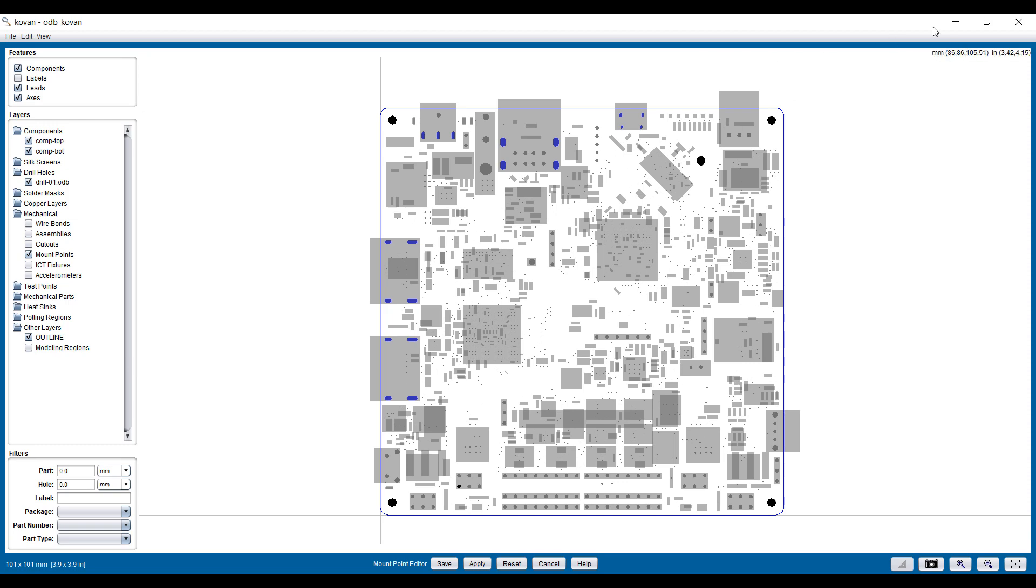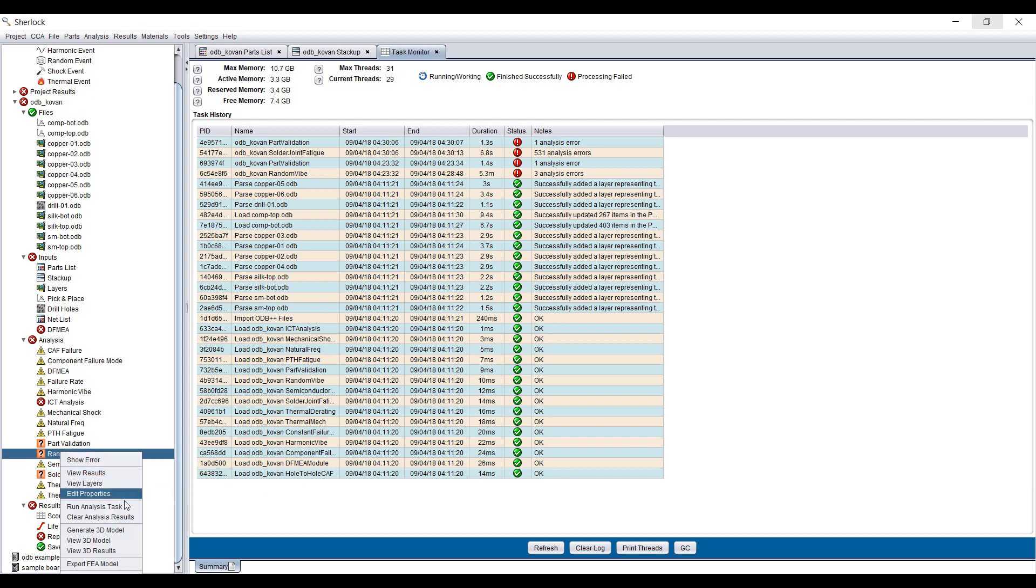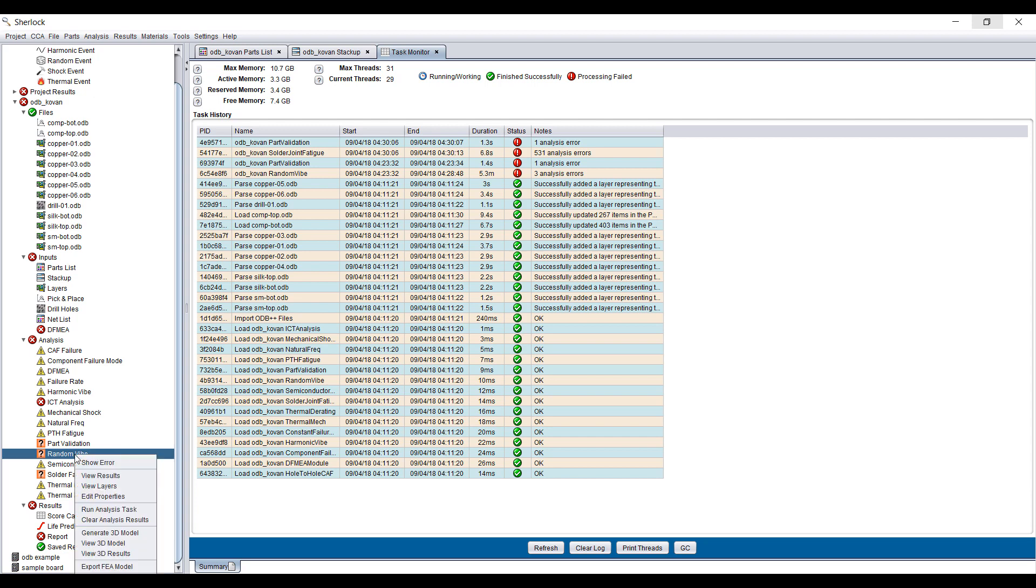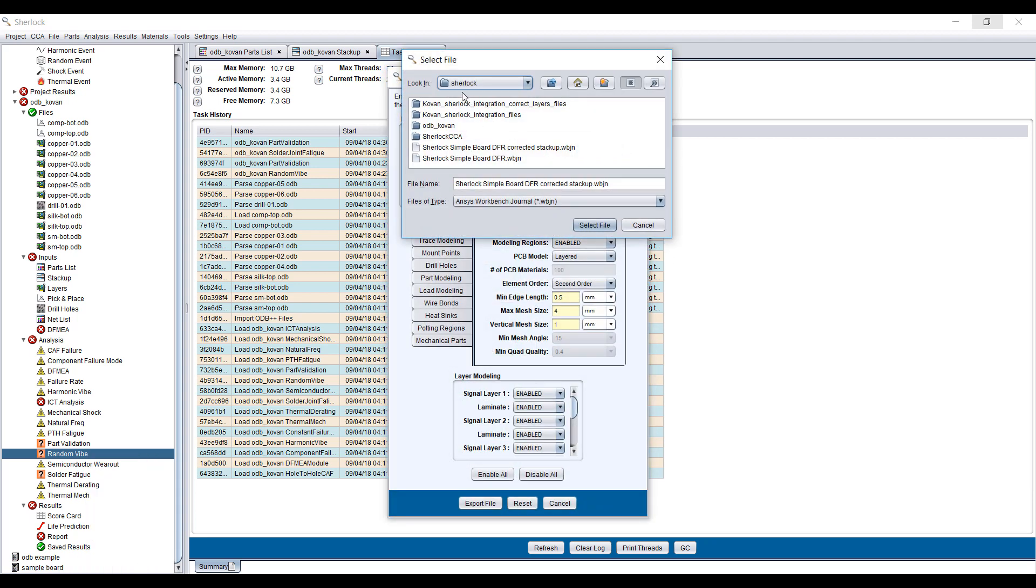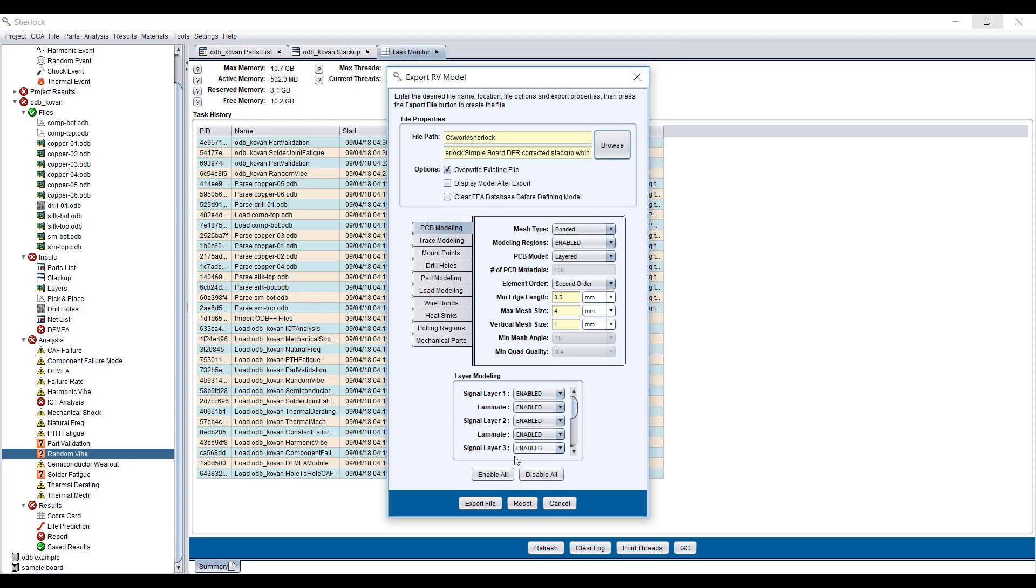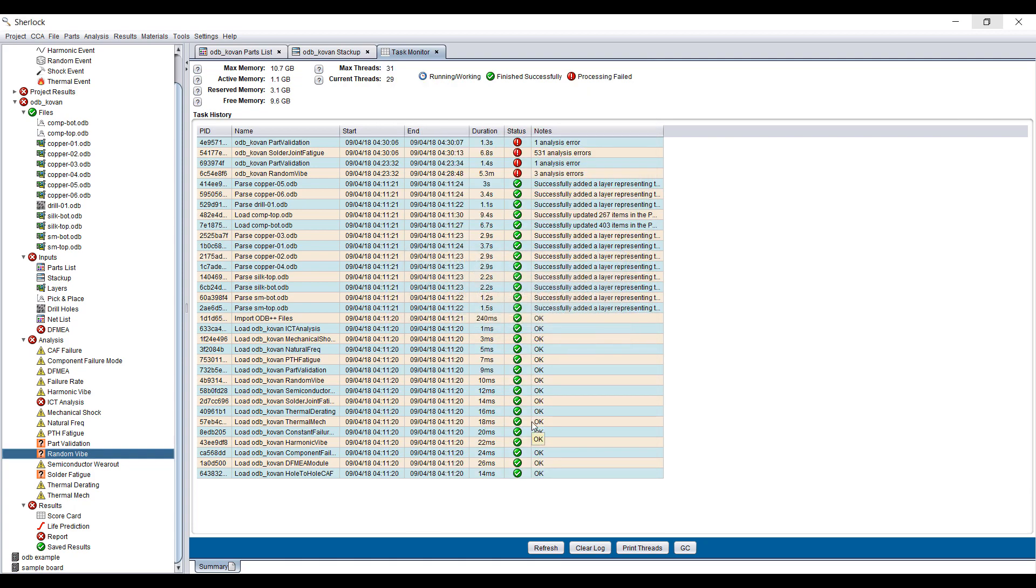Now we are ready to transfer the model from Sherlock into ANSYS Workbench. We go back to the original Sherlock screen and we can click on any of the simulation options. Let's go to Random Vibrations Analysis. We can export an FEA model. This allows us to export a Workbench journal file as well as the associated information. I'm going to select this file and export. We don't need a mesh for this, so we can turn that off.